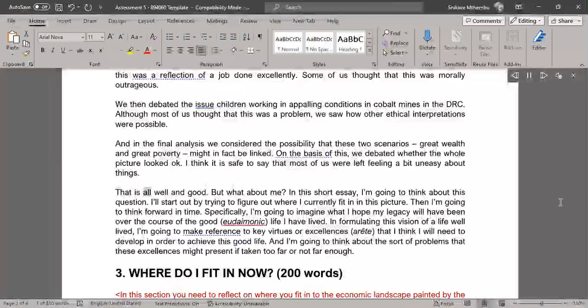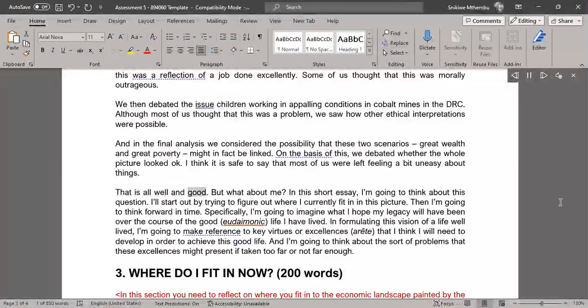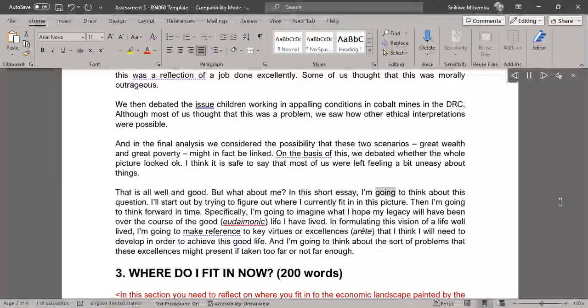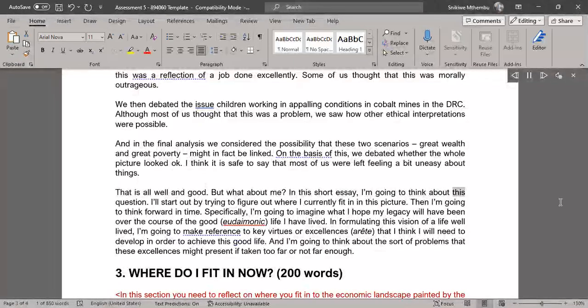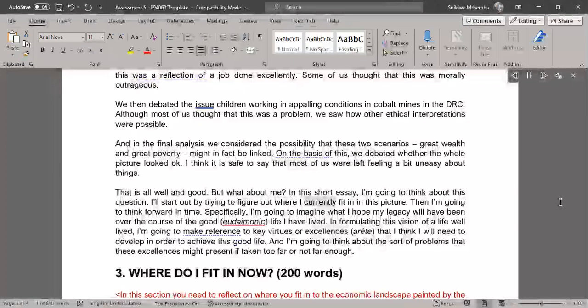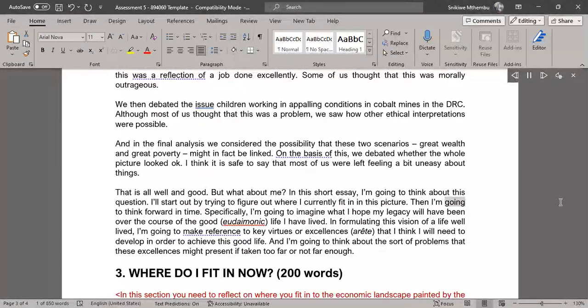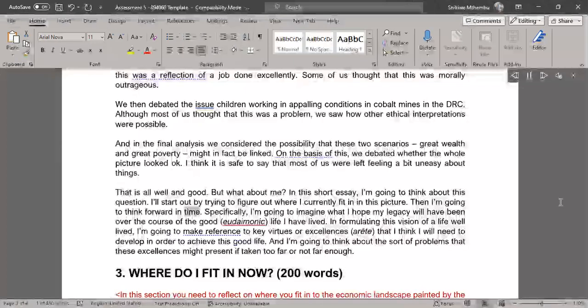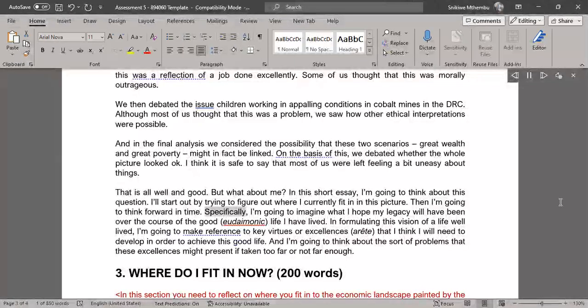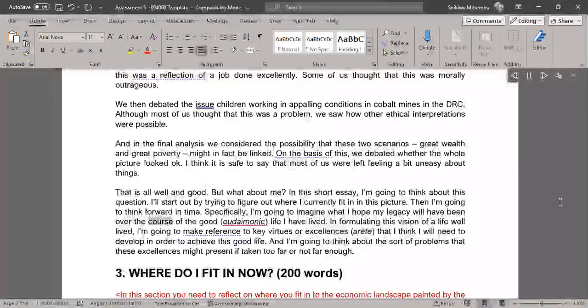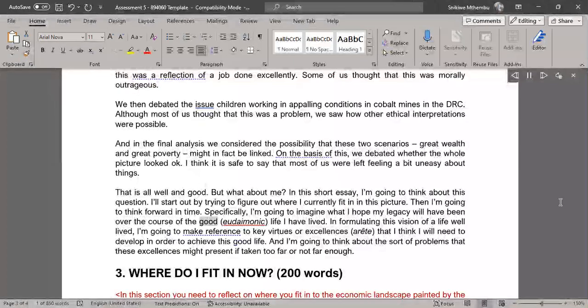That is all well and good. But what about me? In this short essay, I'm going to think about this question. I'll start out by trying to figure out where I currently fit in this picture. Then I'm going to think forward in time. Specifically, I'm going to imagine what I hope my legacy will have been over the course of the good, eudaimonic, life I have lived.